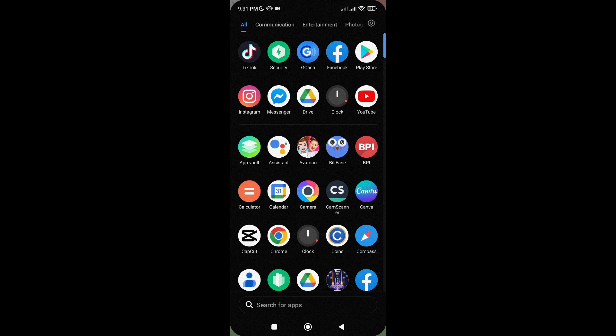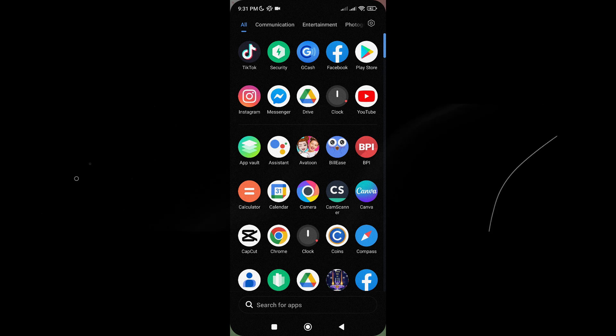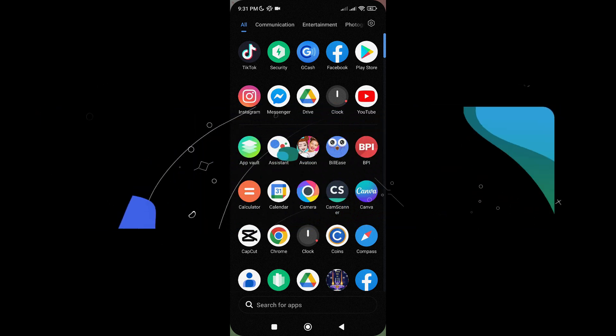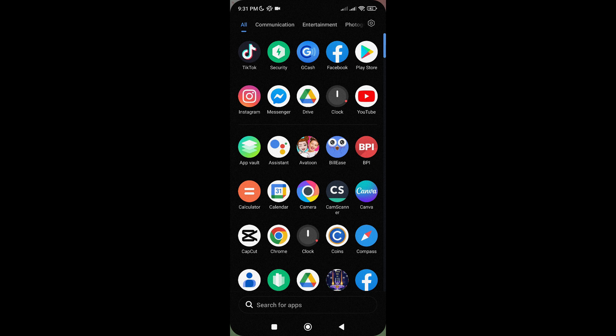Hi there! Welcome to our channel! In today's video, we will be talking about how to fix something went wrong problem in TikTok Shop. Without wasting any time, let's jump into it!